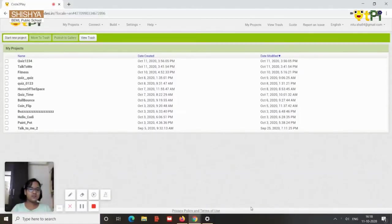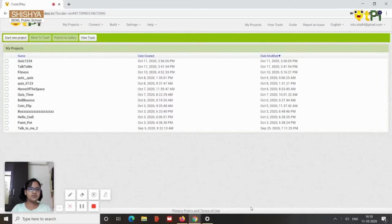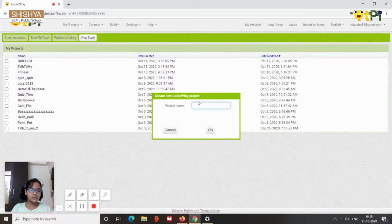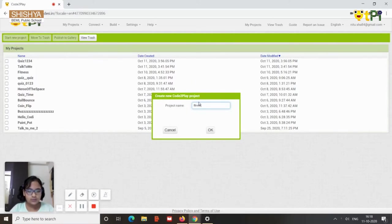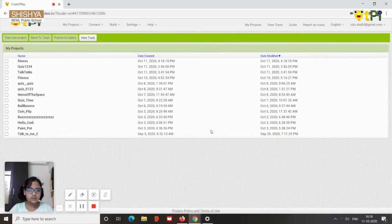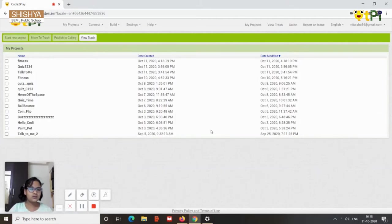Hello everyone, I'm Tanishka and today I'm going to show you how you can develop a fitness feature using code. So you need to start a new project and name it as fitness.